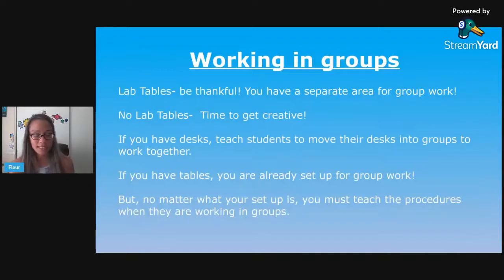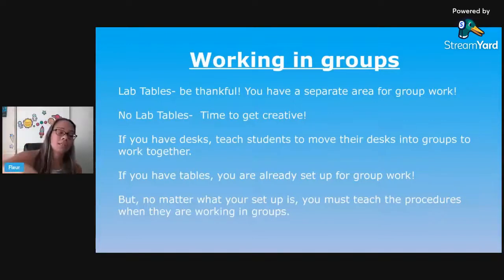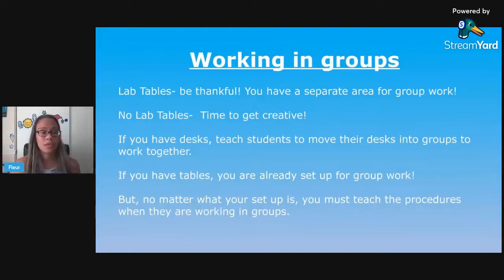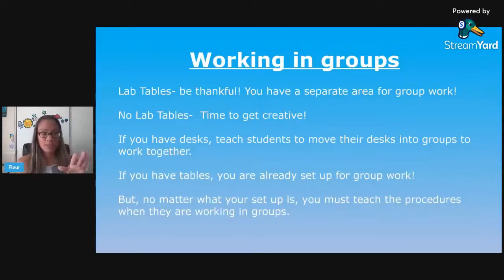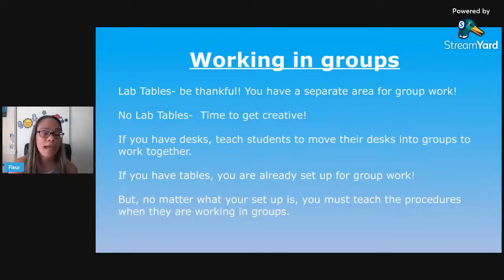Now that you've thought about the best arrangement for your science classroom, consider how you'll allow students to work together. When you have lab tables, it is so much easier — you have a dedicated area for groups to work. Students can still work independently at their desks and move to lab tables for assignments, projects, and labs. If you don't have lab tables, that's when it's time to get creative. Whether you have tables or just desks, you need to get students into groups. You'll need to teach them procedures about getting their area ready for group work or a lab — cleaning up and knowing how to get materials.